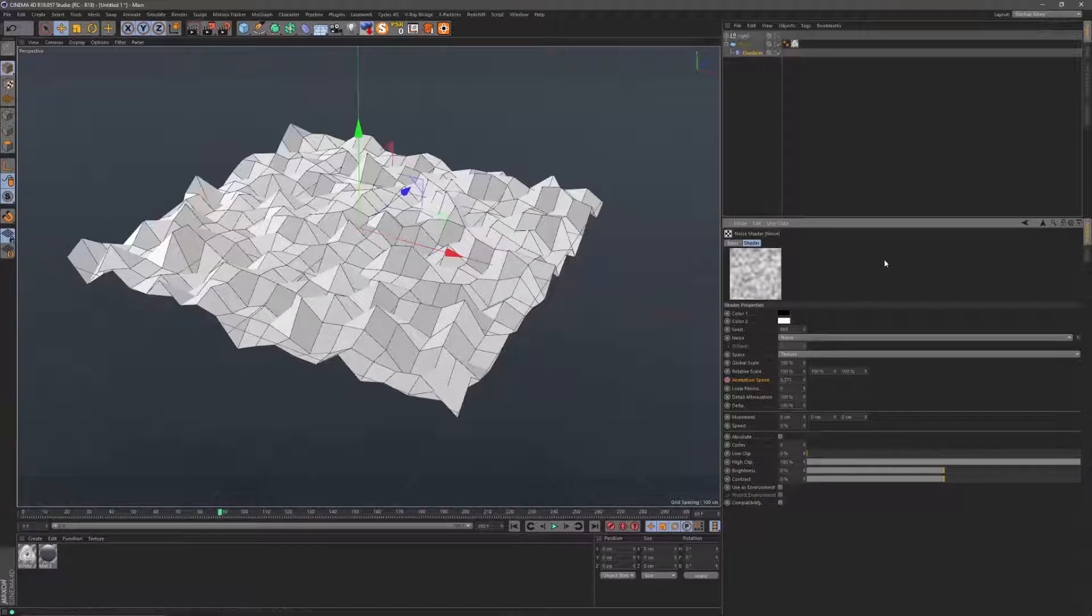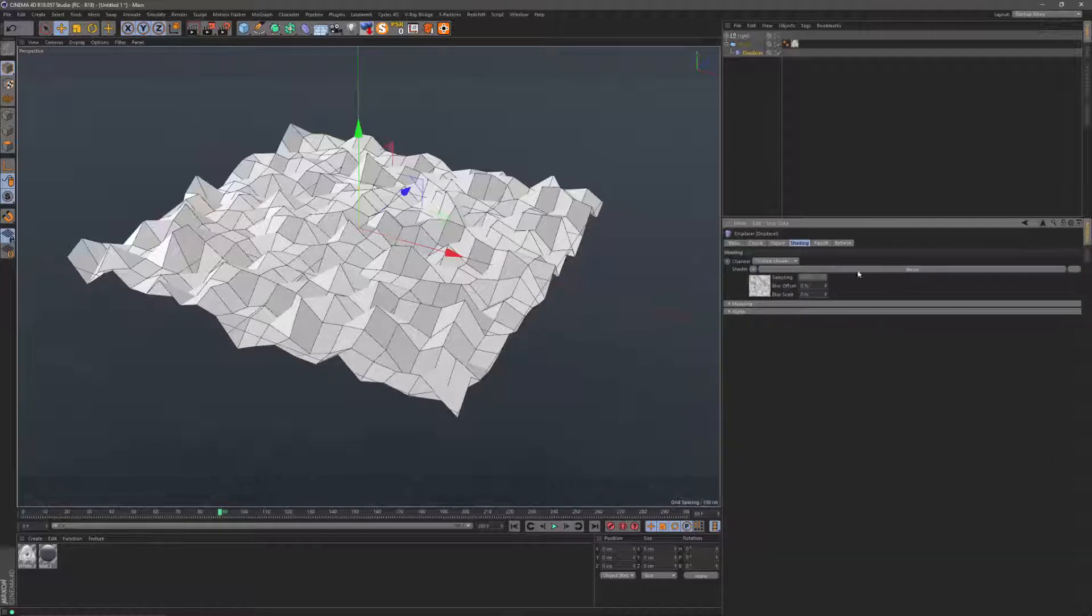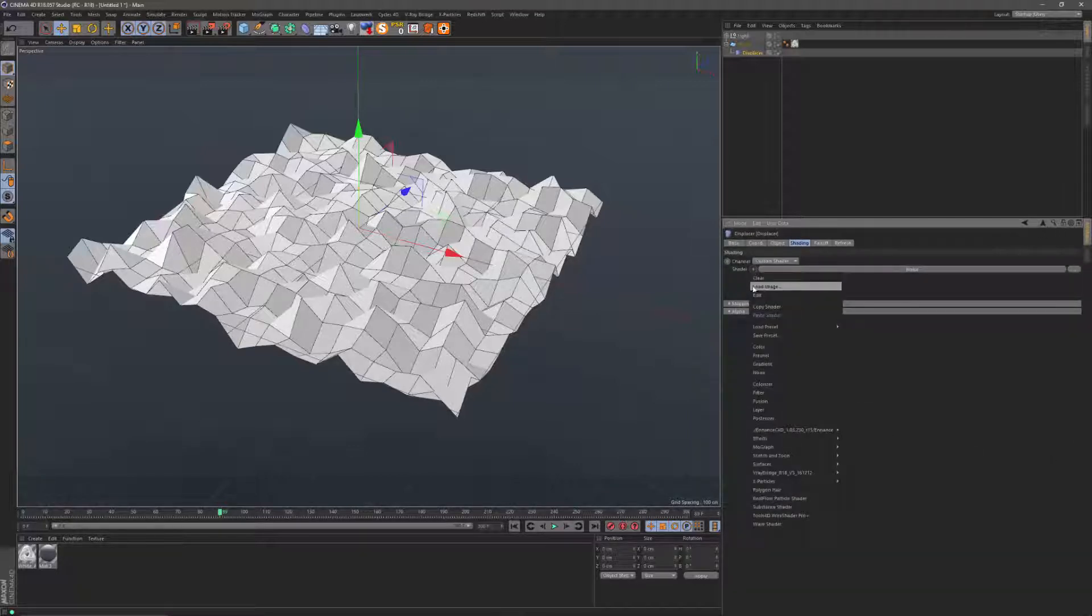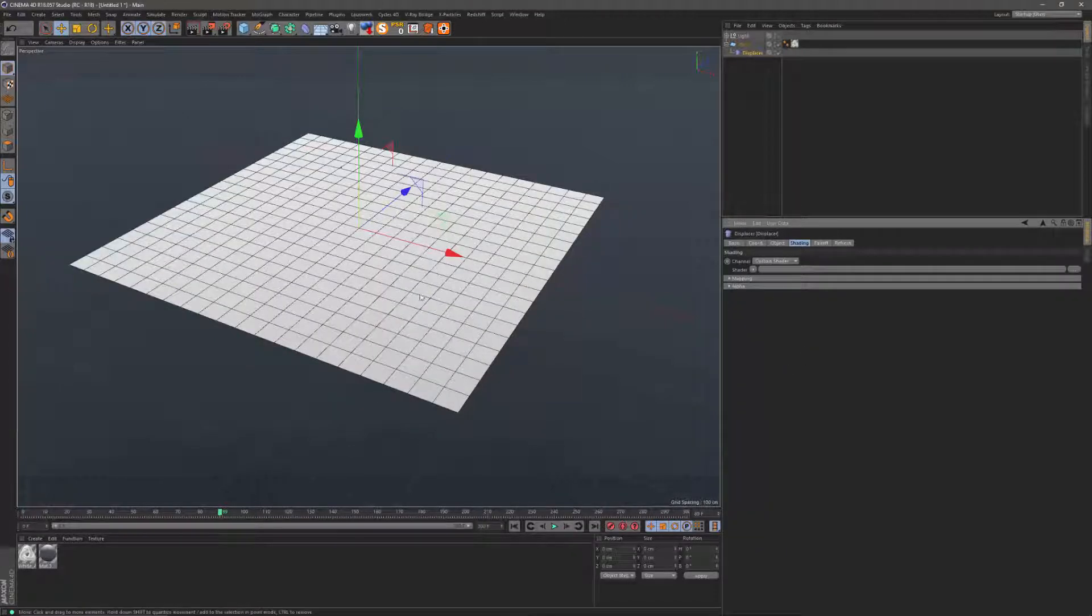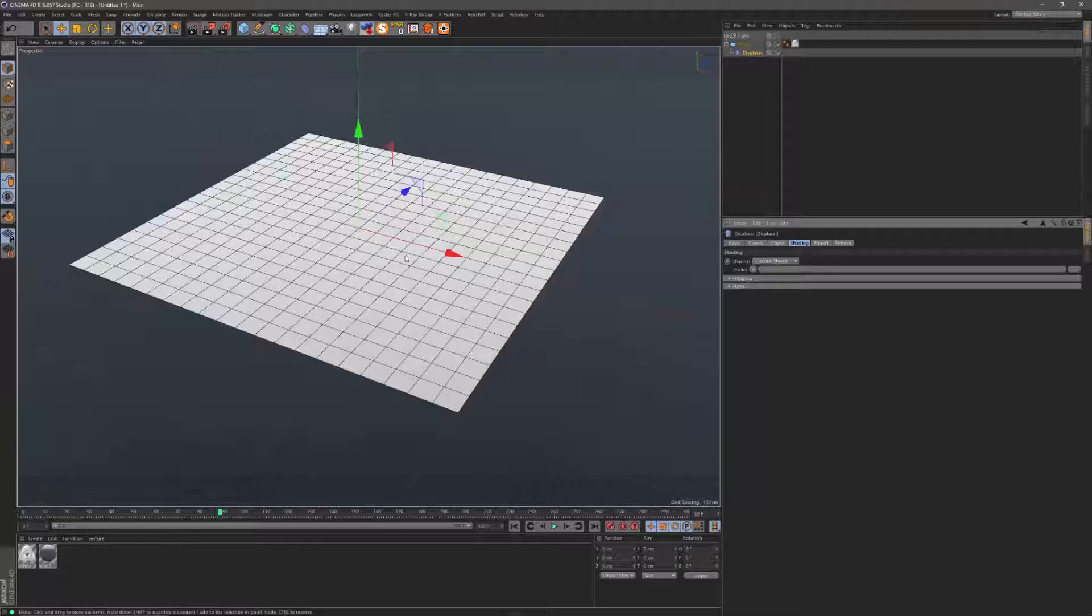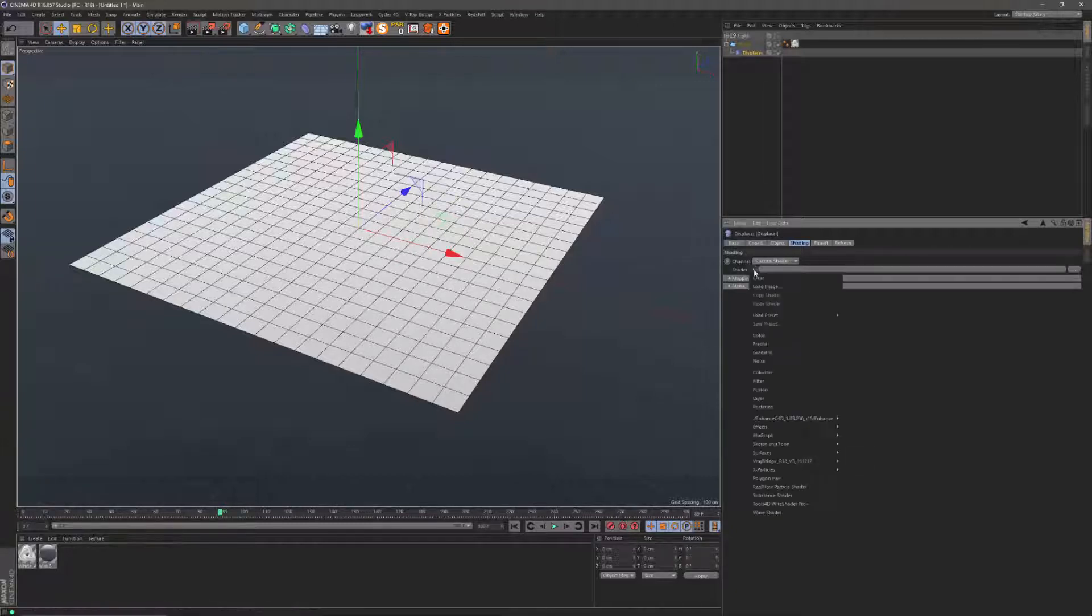So what you can do is go back to our shader here, clear that for a moment. What you're going to use is just a combination of two layers of noise, so to say. The easiest way to do that is to work with a fusion shader.